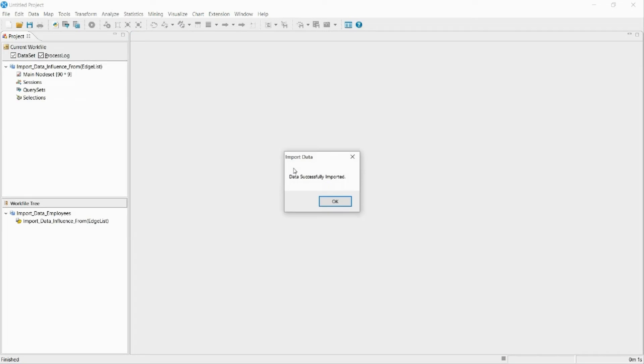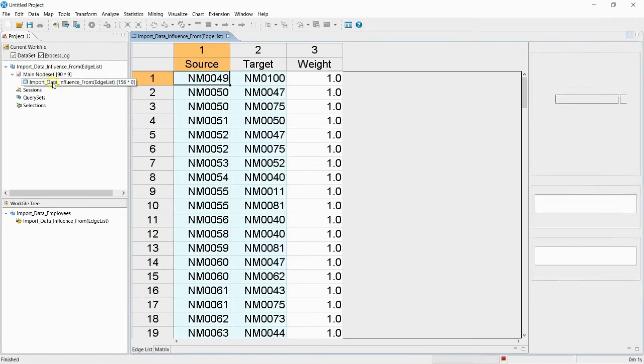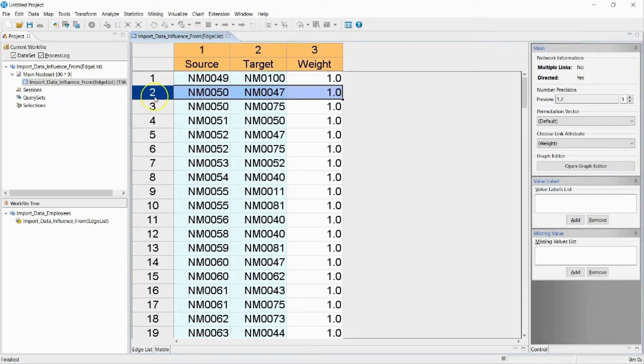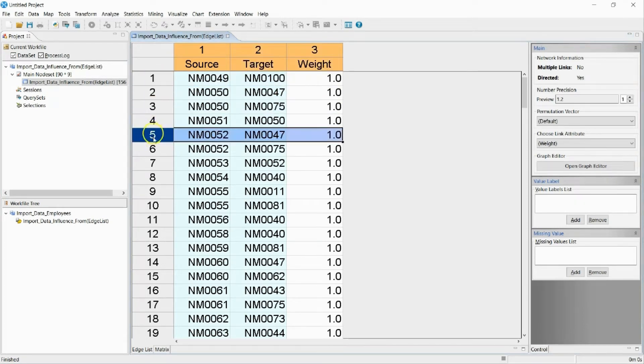I have now imported additional information about the imported employees from earlier. Also, the edge list data is automatically changed and saved as the matrix data type.